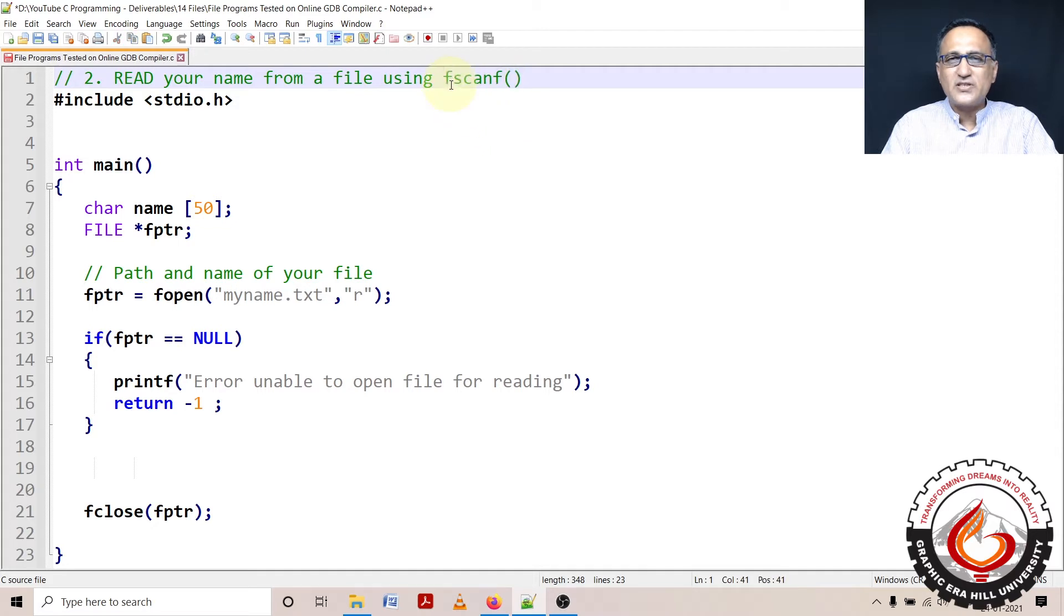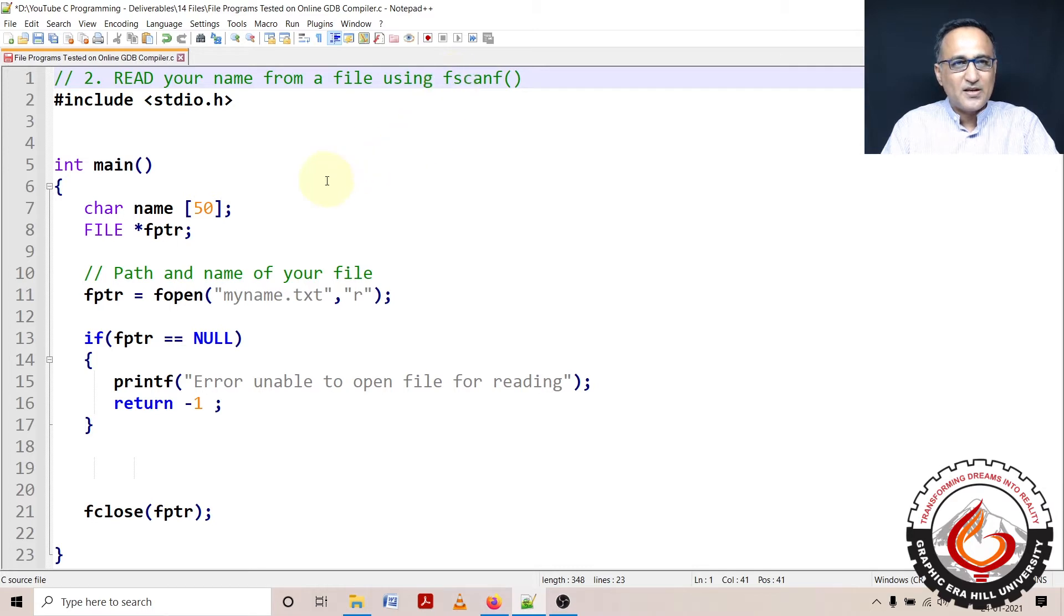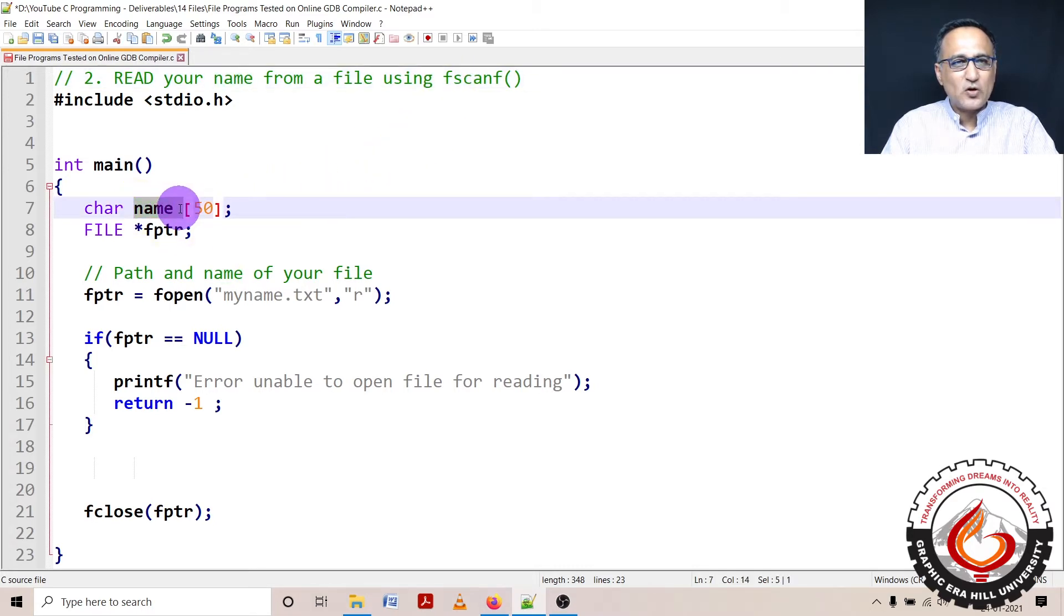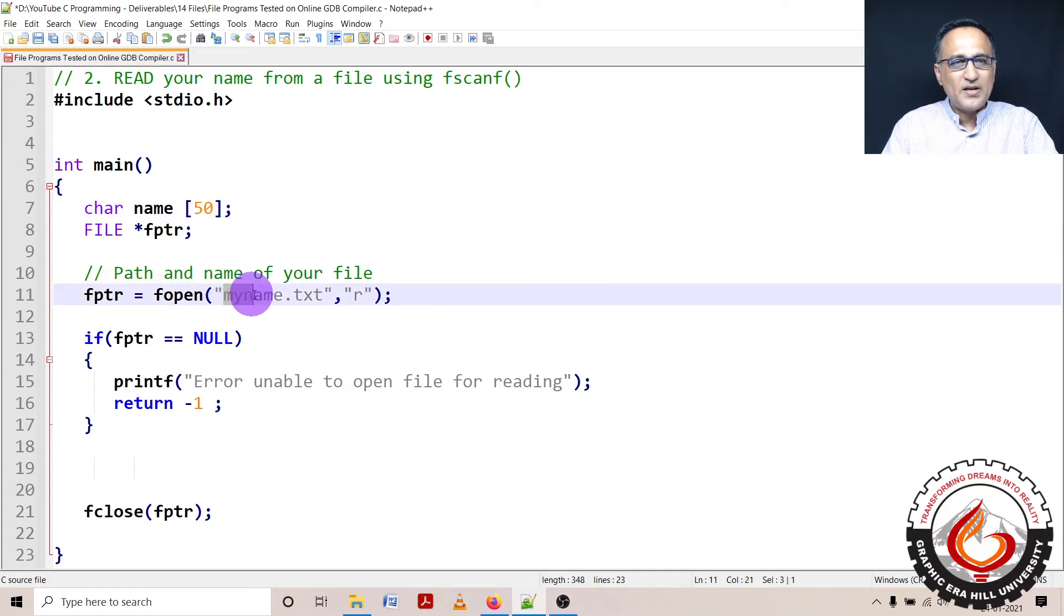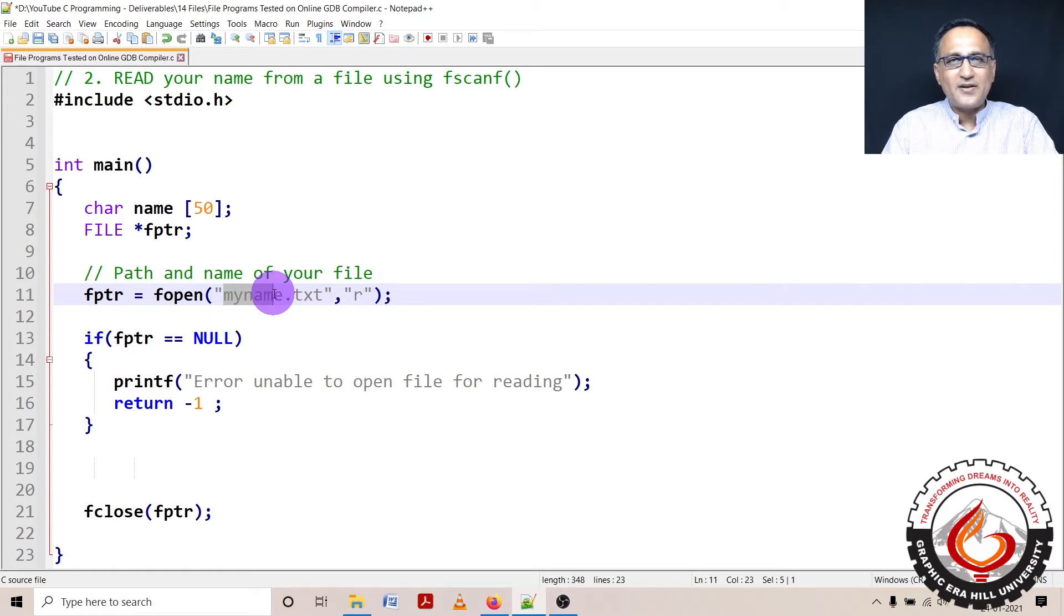For that we will be using a function provided as part of the C library called fscanf. It is very similar to scanf except that it is used for reading from files on the disk. I have defined an array of characters called name size 50. FPTR is a pointer to a file type of structure. Using FPTR, I use a function called fopen to open a file. I have renamed the file fprintf.txt to myname.txt.